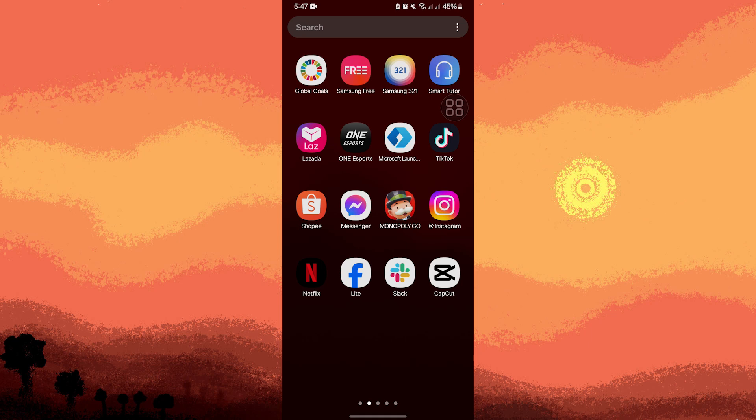Welcome back to another quick guide. Today I'll teach you how to make a countdown in CapCut, and it's literally an easy process.